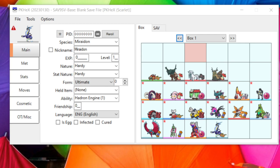If you're unfamiliar with the Auto Legality Mod plugin, essentially what it does is take the bare minimum information that you provide — as long as it's legal — and it will make a legal Pokémon for you relatively easily.